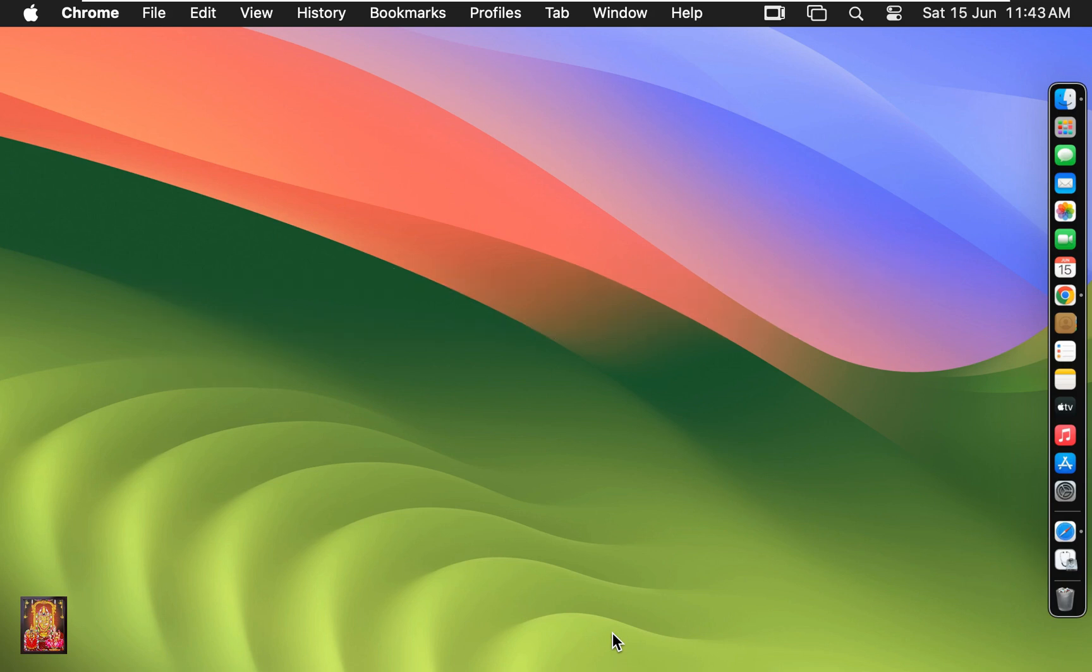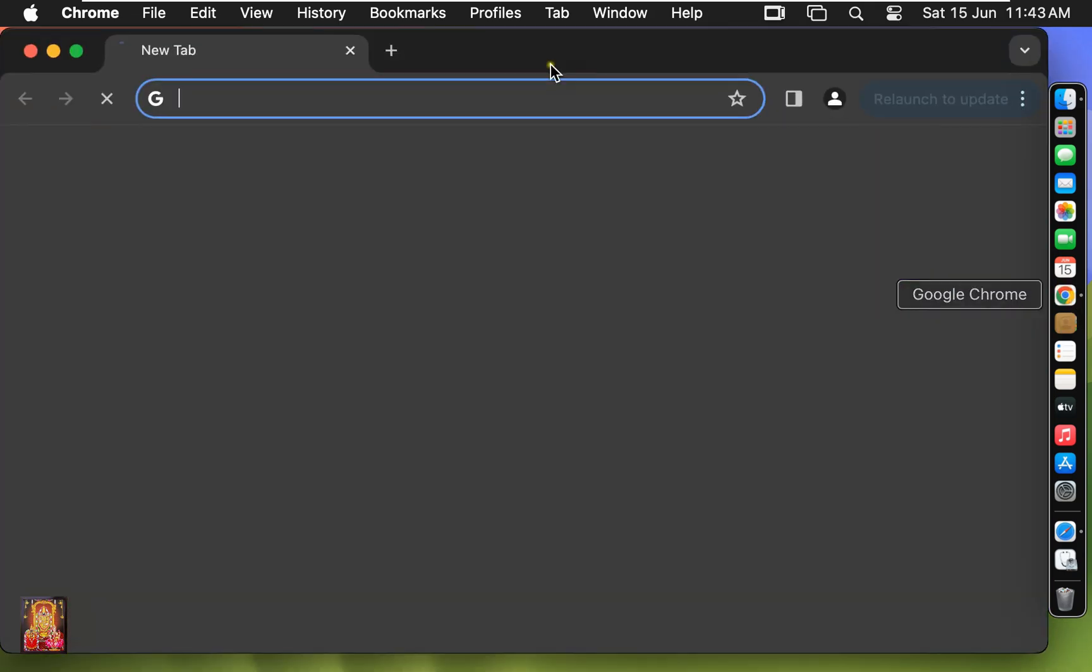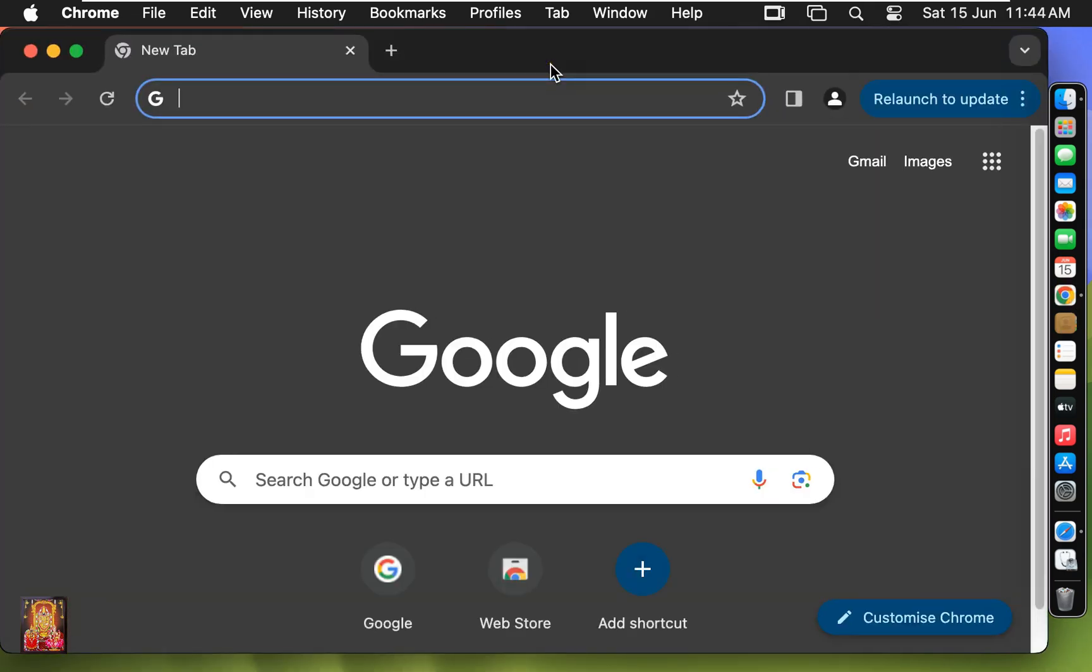First of all I am going to download TeamViewer for macOS. Open web browser. I am using Google Chrome, you can use any web browser.